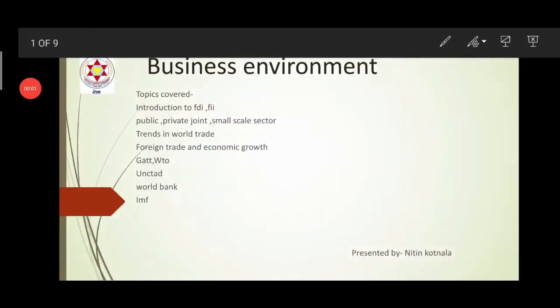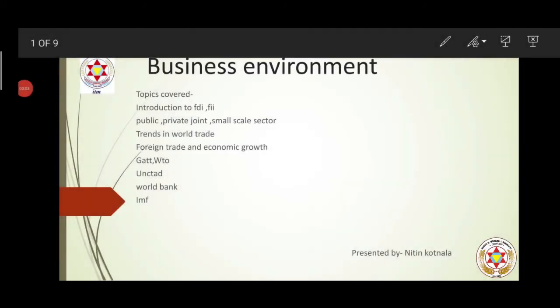Good morning class. In this session of Business Environment, we will be discussing topics like introduction to FDI, FII, public-private joint sector, small scale sector, trends in world trade, foreign trade and economic growth, GATT, WTO, UNCTAD, World Bank, and IMF.